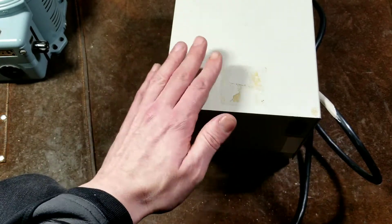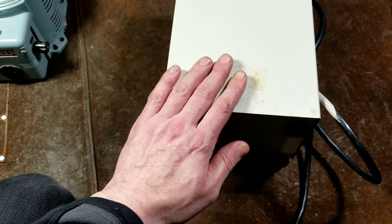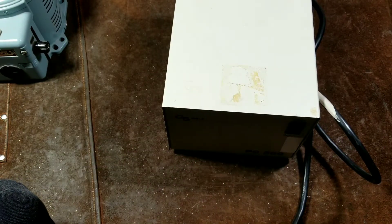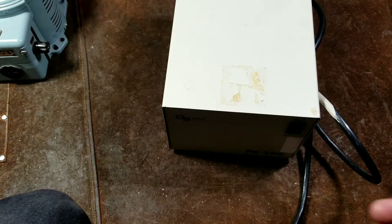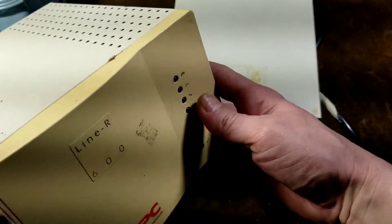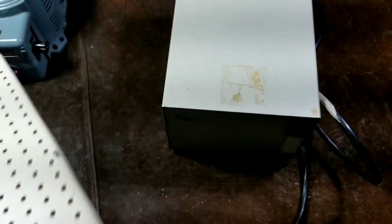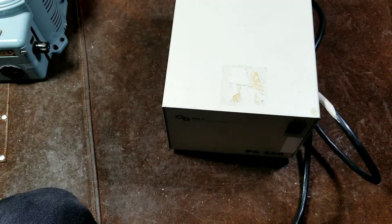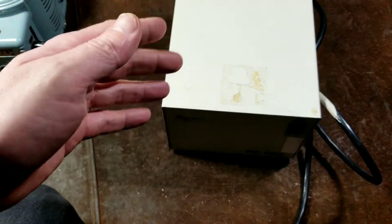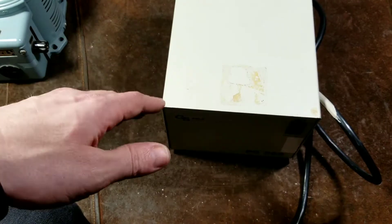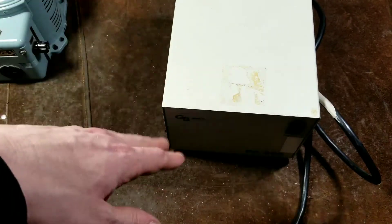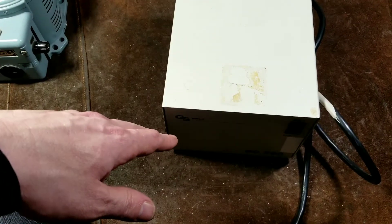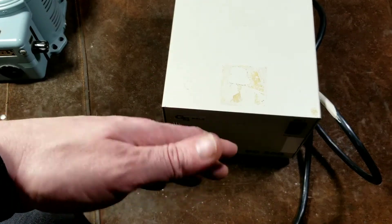These type of power conditioners, this Sola, that larger APC, and the smaller APC, they are designed for environments where you have wide swings in your power line voltages.